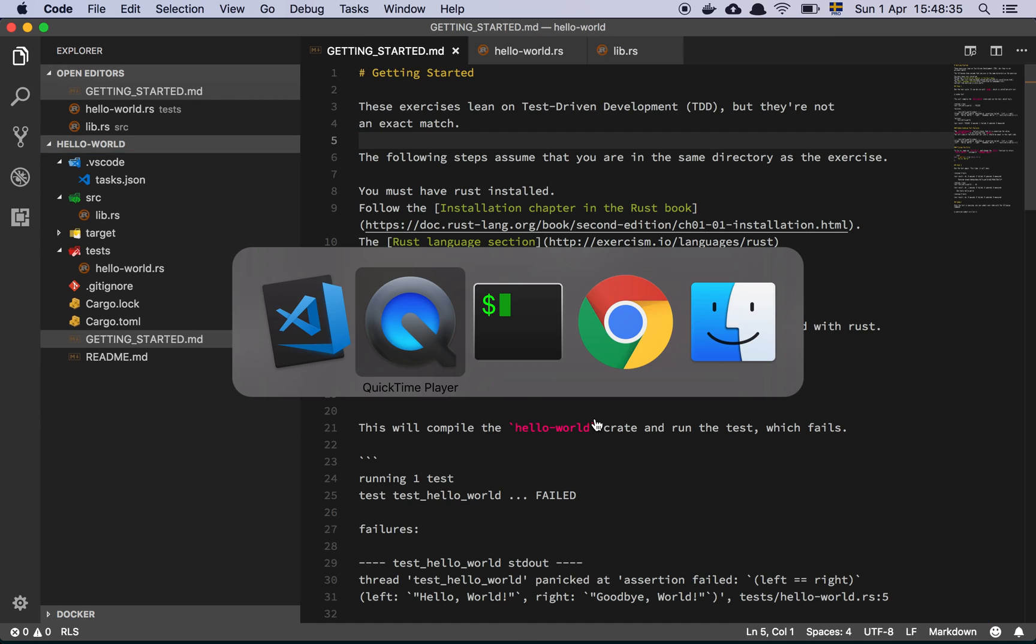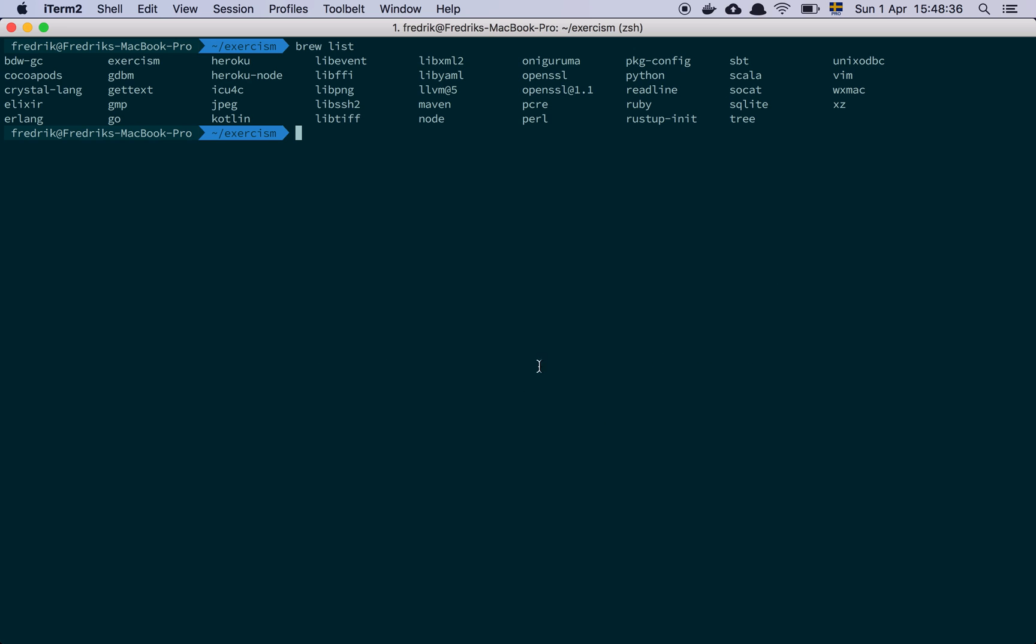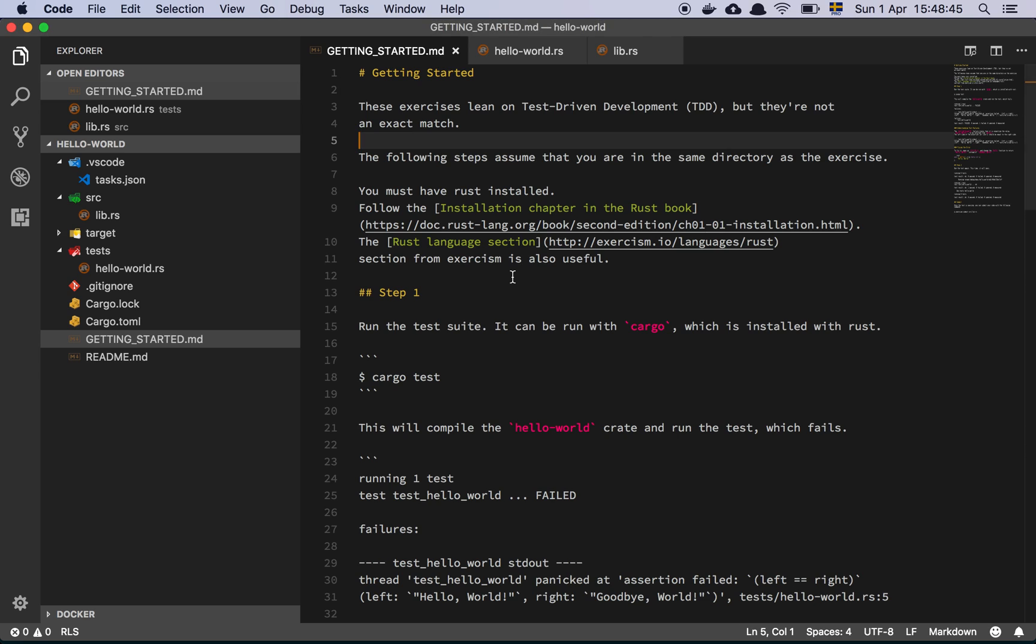And apart from that I've also used brew, or homebrew basically, to install rustup-init, which will help you set up your environment so that you have all the things that you need to do Rust development.